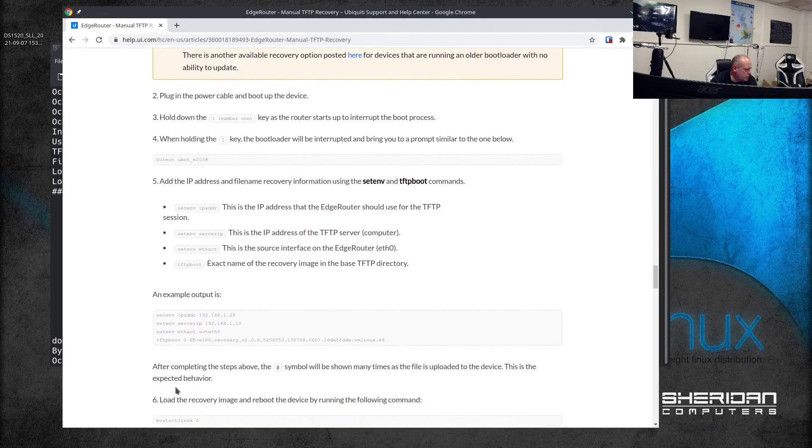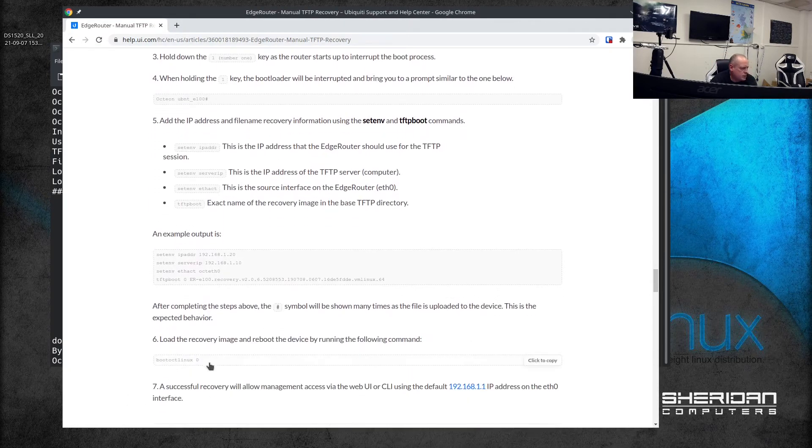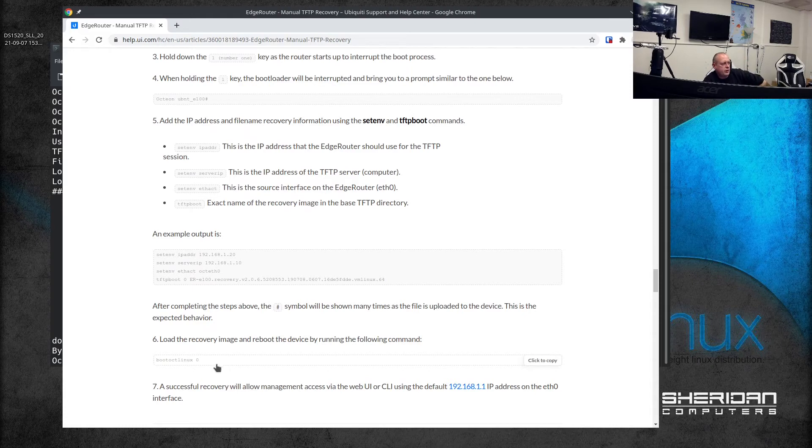That's all good, we've got to this stage. Load the recovery image and reboot the device by running the following command.